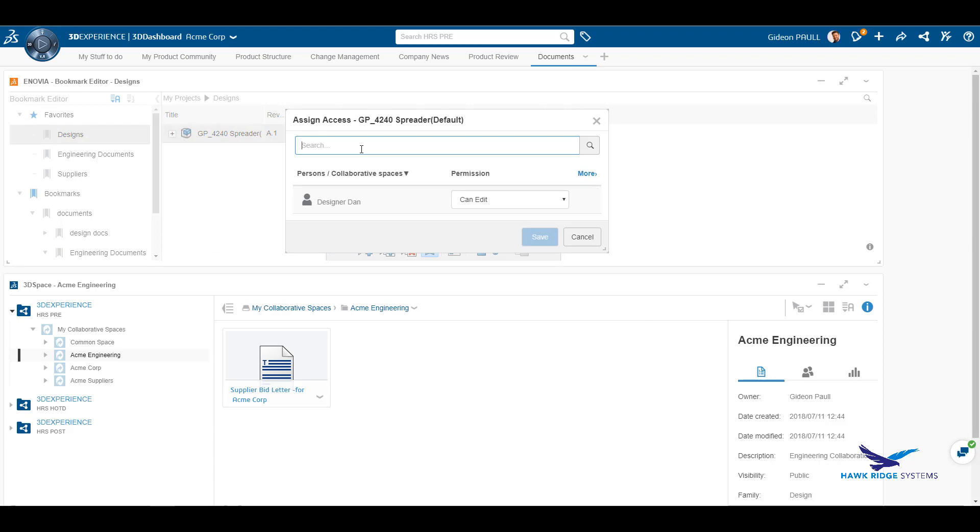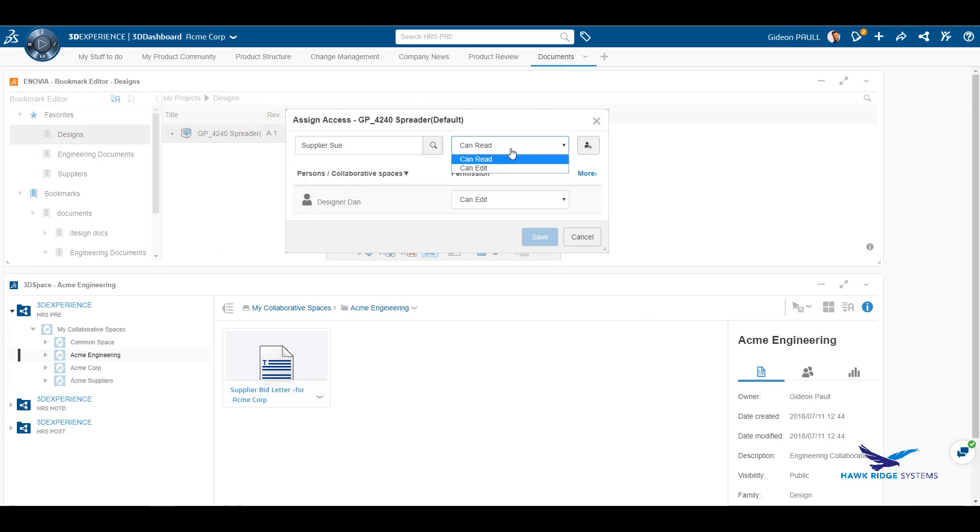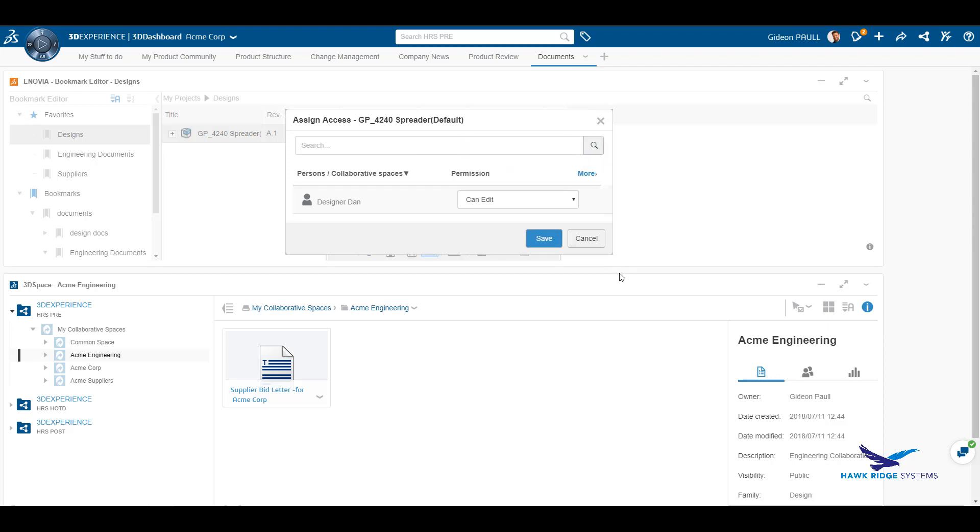As we can see here, we received the complete assembly structure referenced in my favorites. Even with the design, I can now assign access rights.